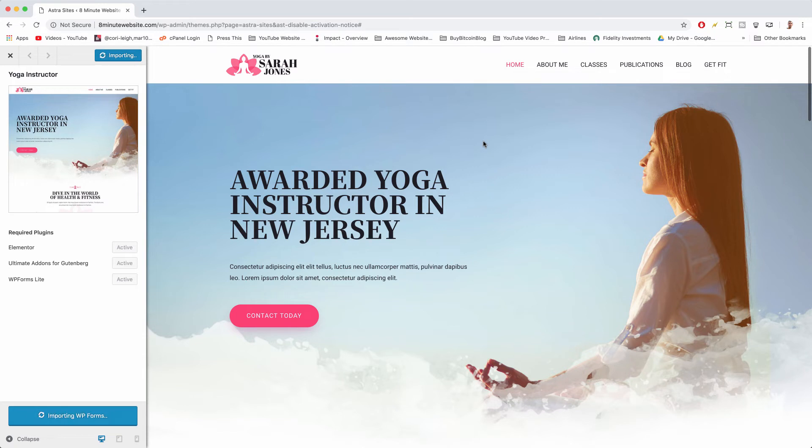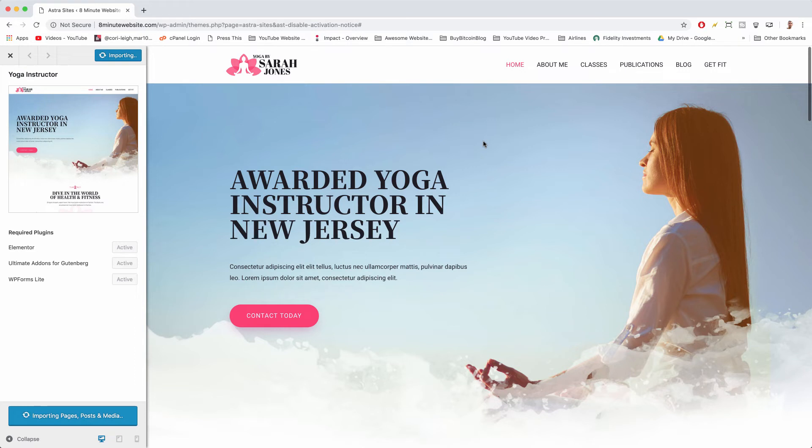All right, and this is probably way more WordPress page knowledge than you ever wanted here in one video, but you're gonna get it because we always go a little bit above and beyond and a little bit crazy. Okay, so now it's time to click done view site.